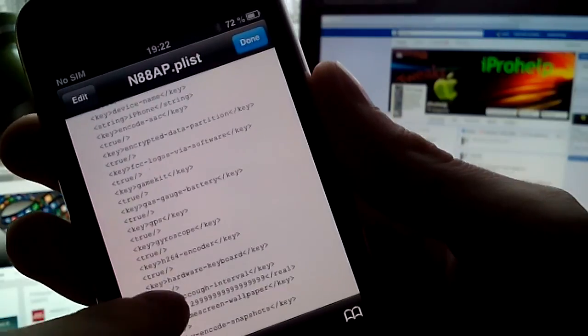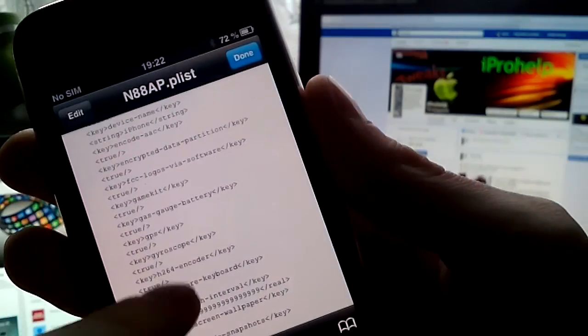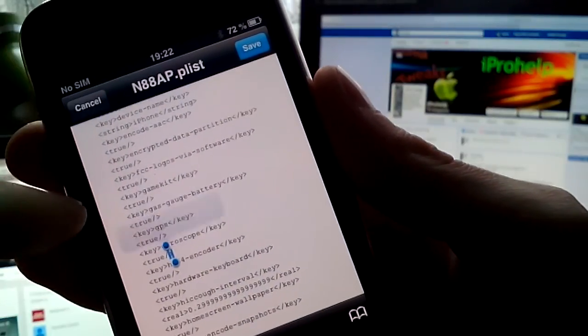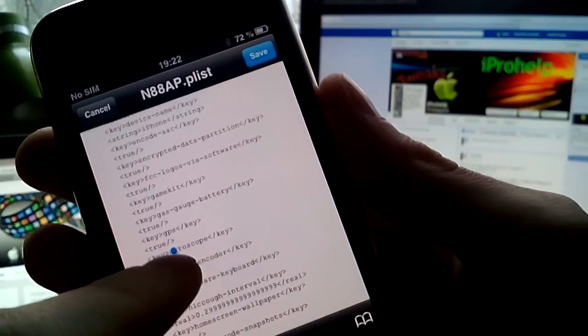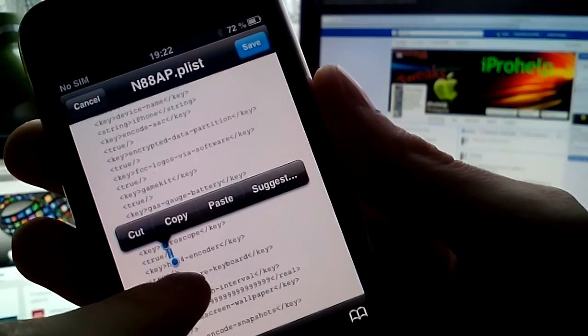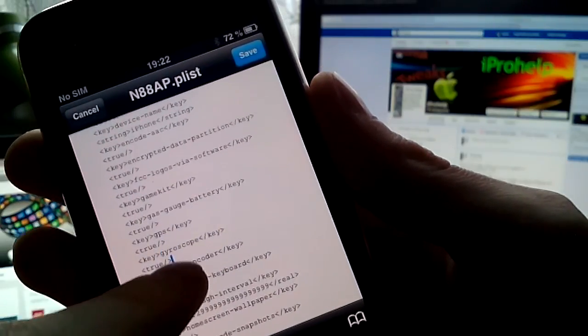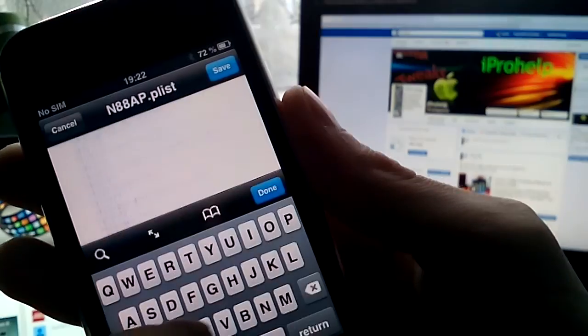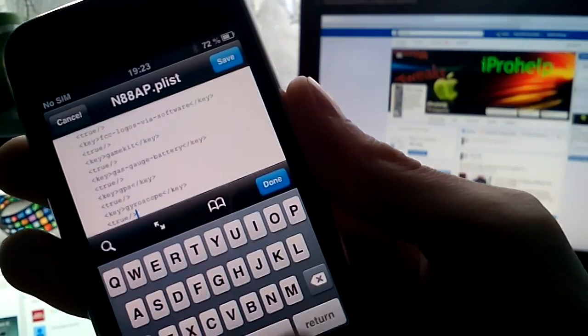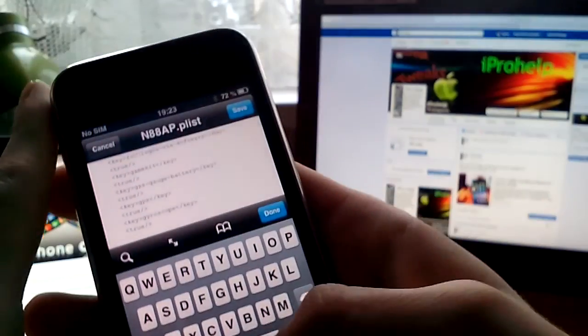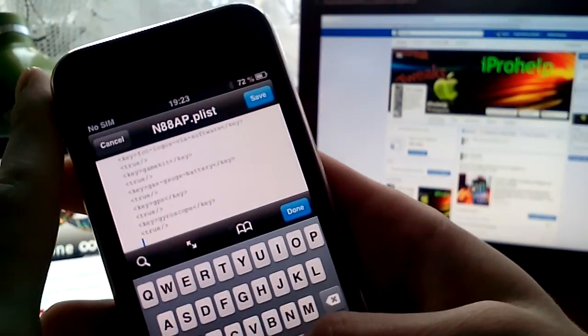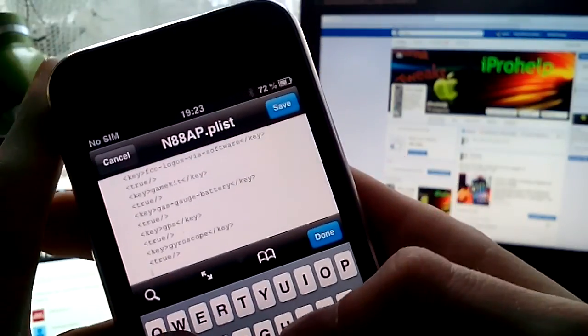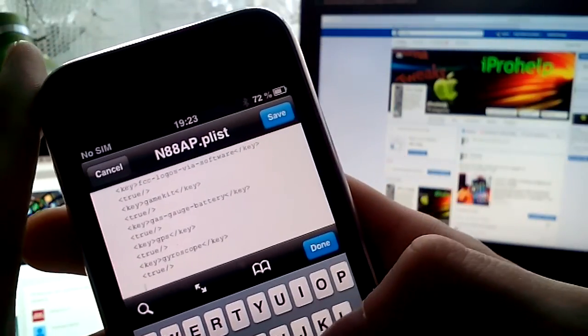For example, how to do that? You should press edit. Then you'll get the keyboard. Then space, space, space, space, space, space, space. And you'll learn enter.